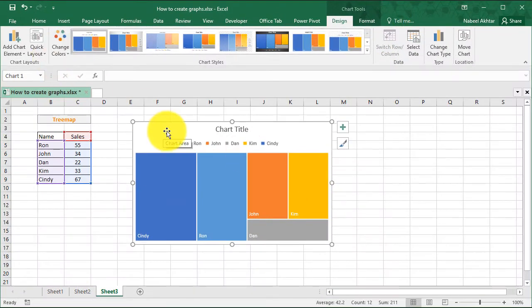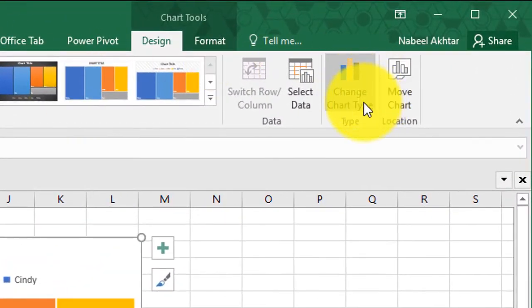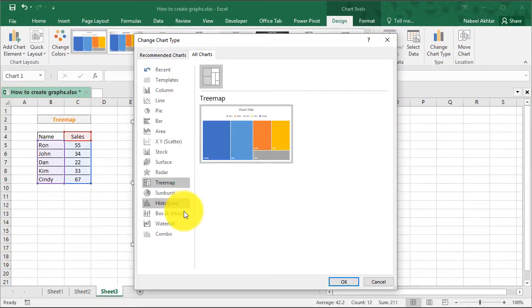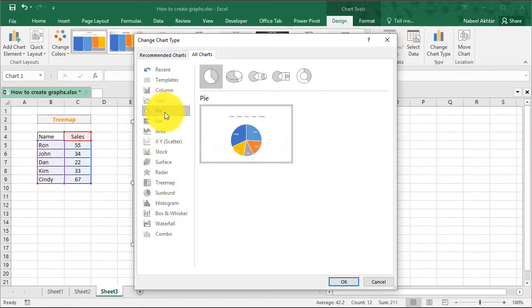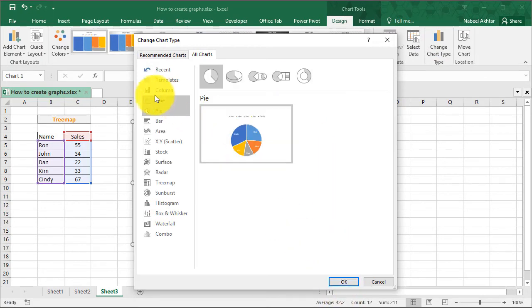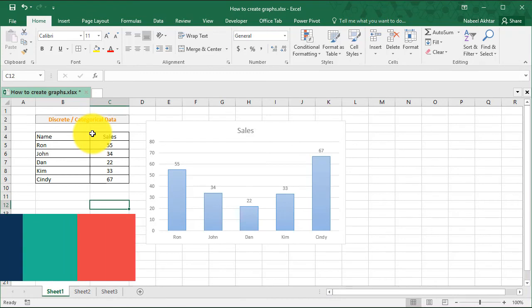And if you want to change the chart type, all you have to do is just click this button right here. And then you can select a different chart that fits your data the best. Well, there you have it. This is how you create a chart in Excel 2017.